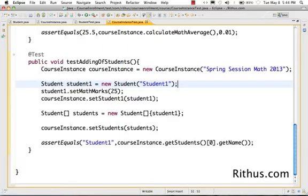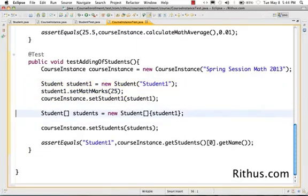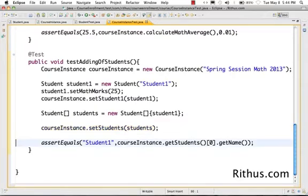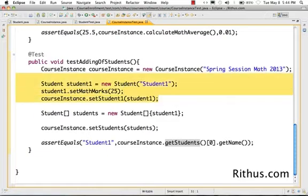The code succeeds. What we've done is create a student called student1, then create an array of students containing that student, set the students array into the course instance, and check that courseInstance.getStudents()[0].getName() works correctly.